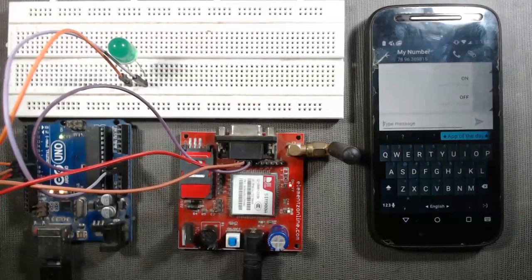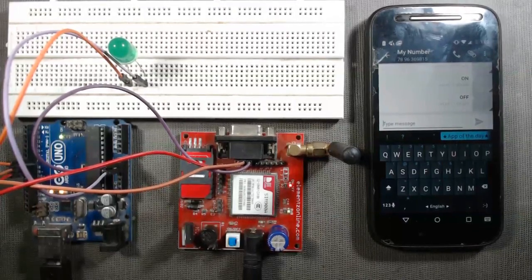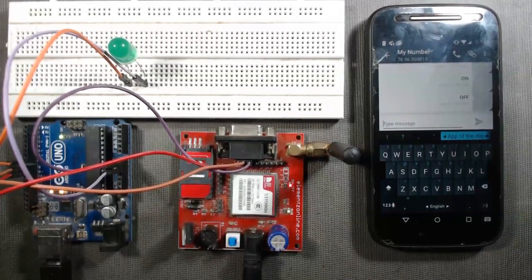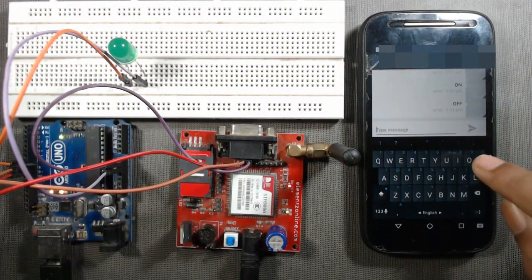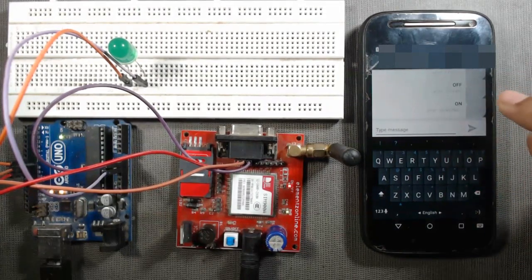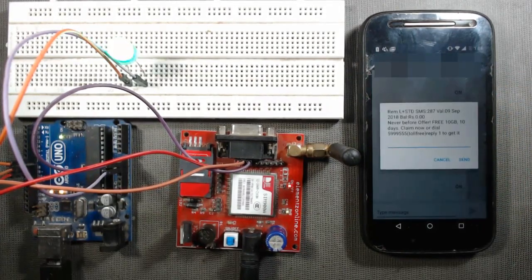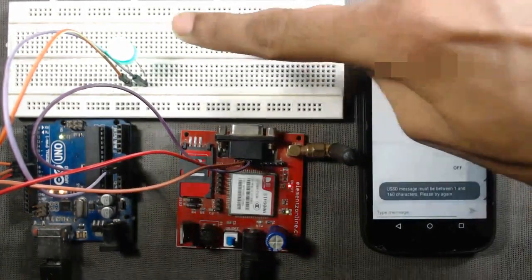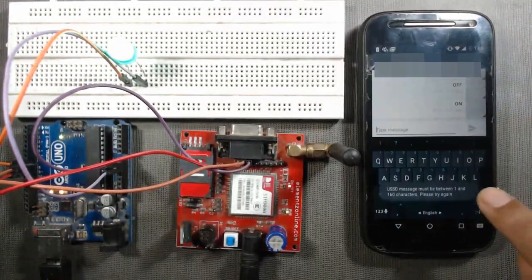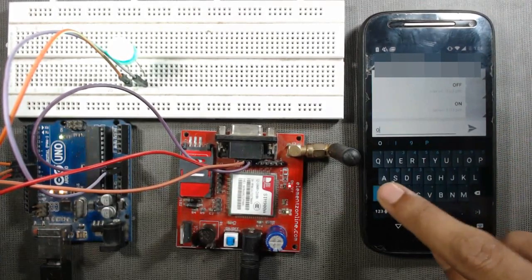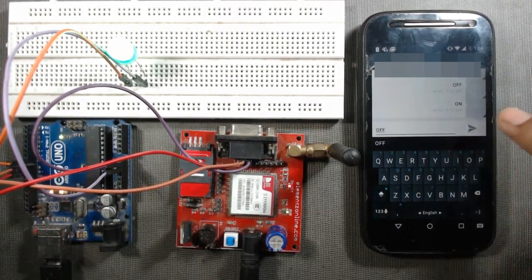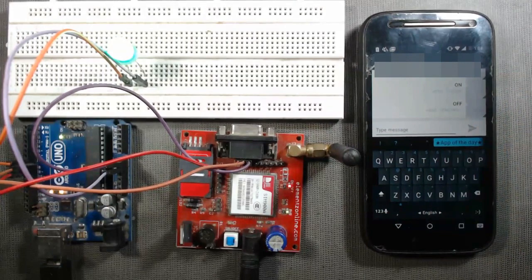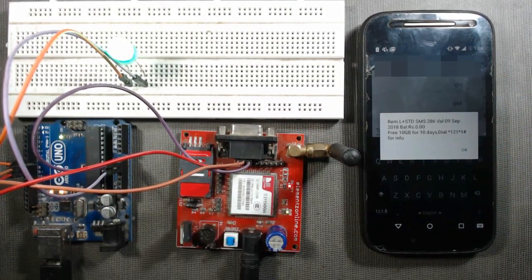Now our project is ready. Upload the code to Arduino UNO via Arduino cable. Here we can see when we send command 'on' from my mobile, the LED turns on, and when we send command 'off' from my mobile, the LED turns off.